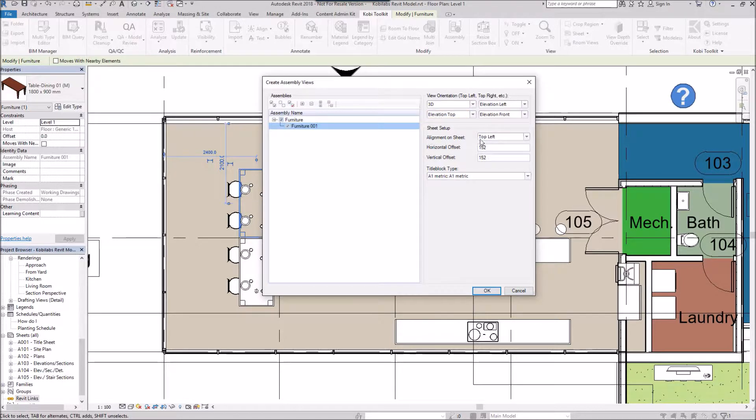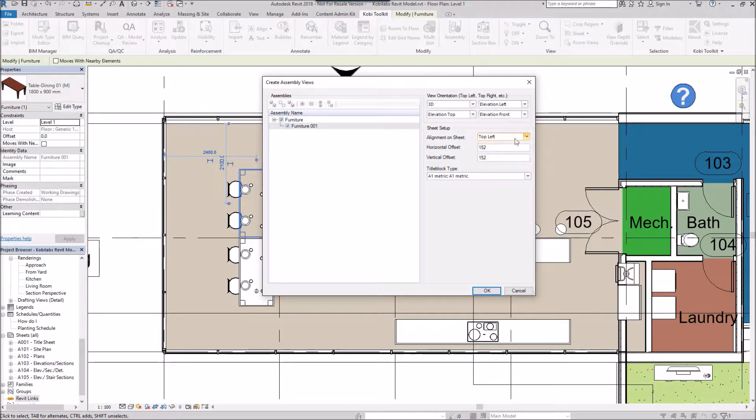I can align it on a sheet so I can decide where I'm going to put it. So I'm going to say the top left here. I can specify a horizontal offset, a vertical offset, and the title block that I'm going to use. I'm just going to go OK.